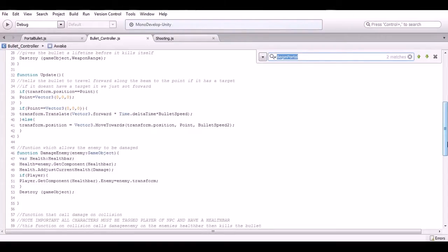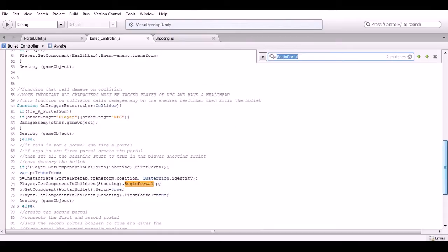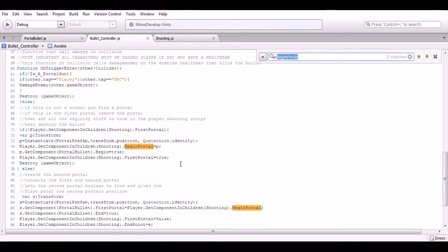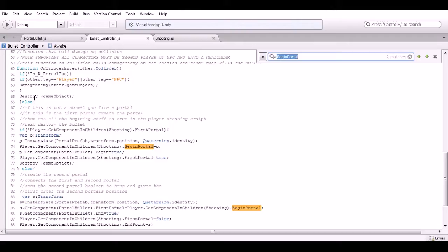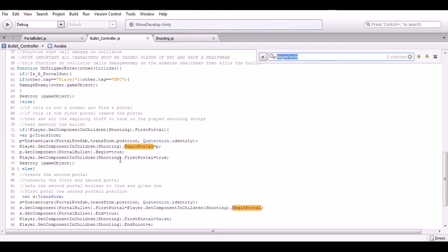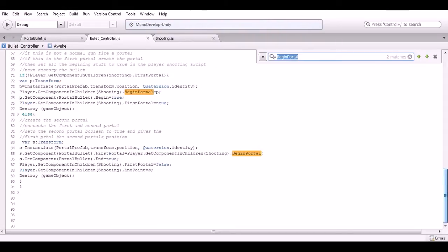In the update function, on the trigger we now differentiate - is it a portal gun bullet or a regular bullet? If it's a regular bullet it just does damage to the enemy and destroys itself afterwards. But if it's a portal bullet, it creates the first portal and then tells the shooting script that we have indeed created the first portal.